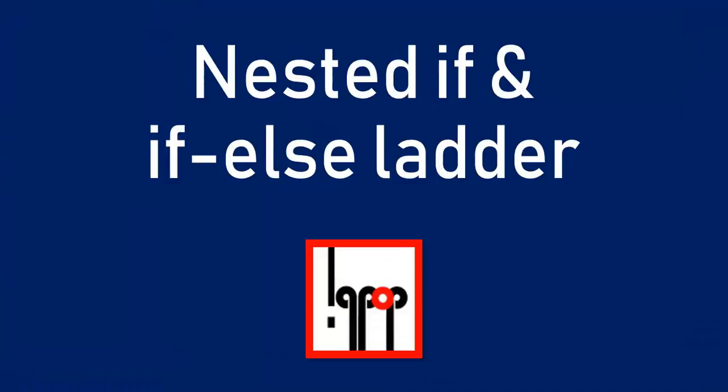I will discuss nested if and if-else ladder. Most of the time, we become confused between these two things. Let's see what are these things.